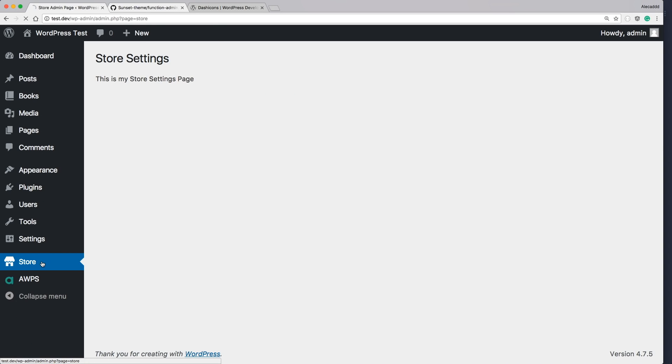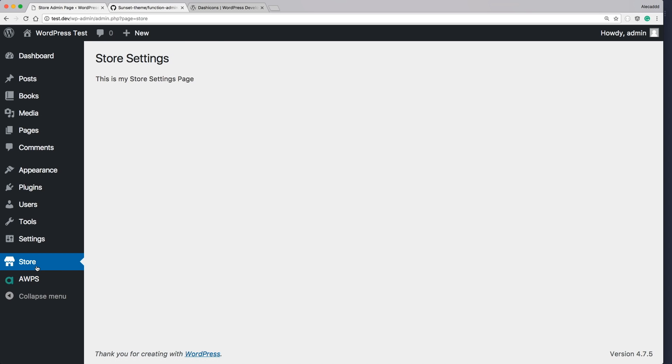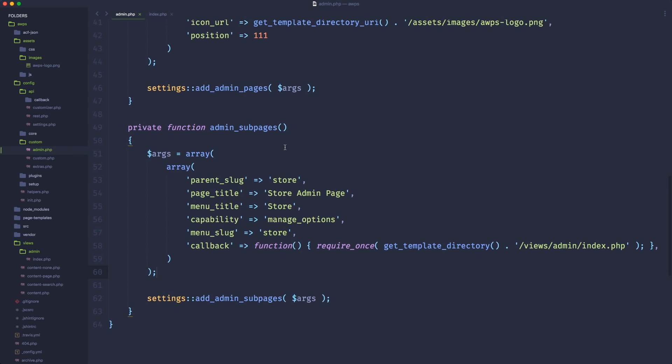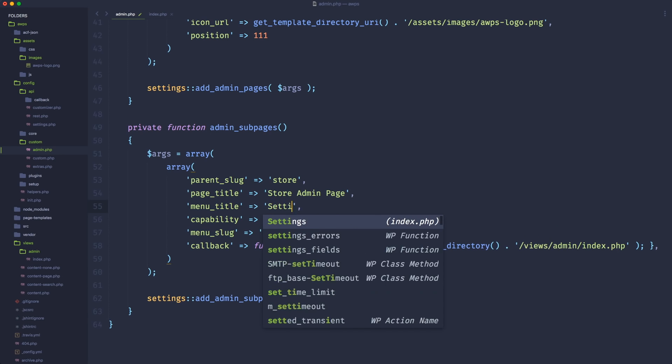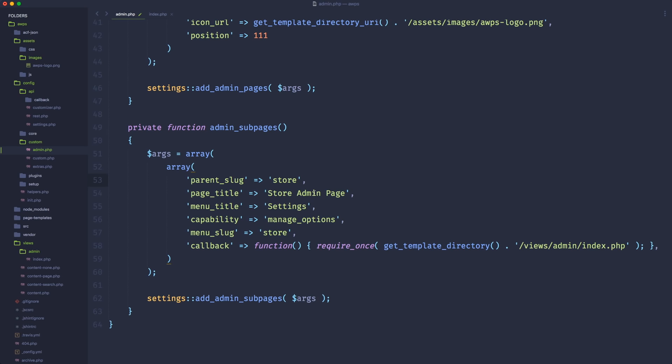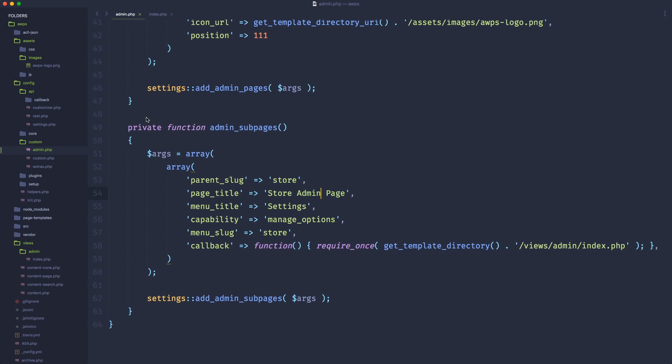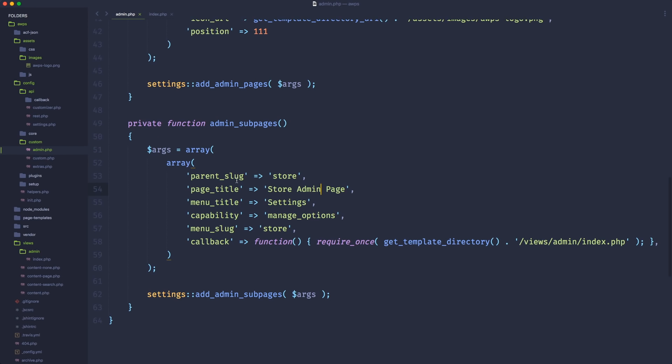If we go back in our administration area and we refresh, of course, nothing is going to happen because we, yes, we generated the sub menu page called settings or actually let's change it to just see to not have the exact same name in the menu title. Let's call just settings and here the page title. Let's just leave it like that. But as I said, if we refresh, nothing changes because we don't have enough sub pages to show sub pages. So if we just have one sub page, WordPress by default will not show it and it's going to go always on the first main page. So it's time to generate another sub page.